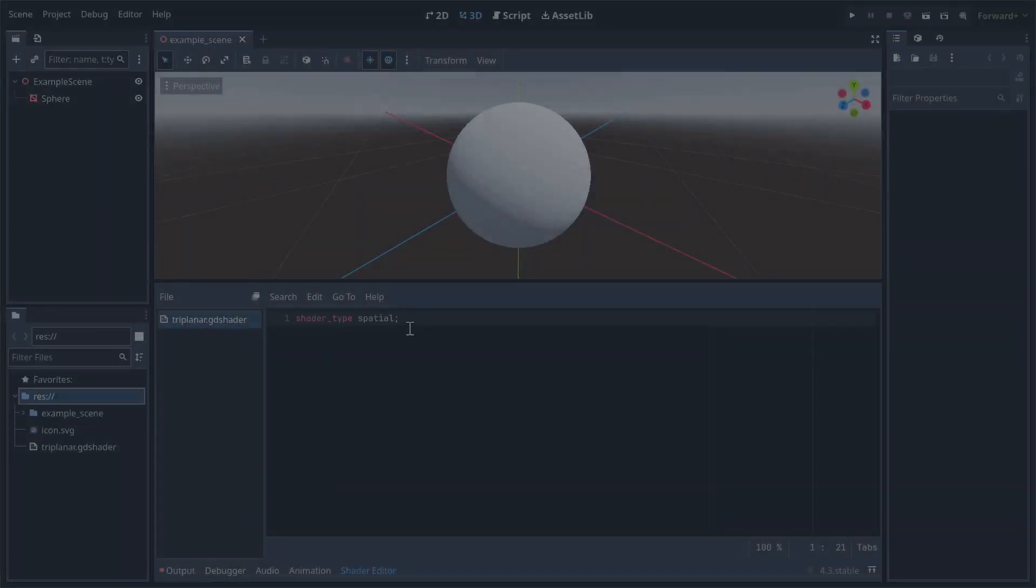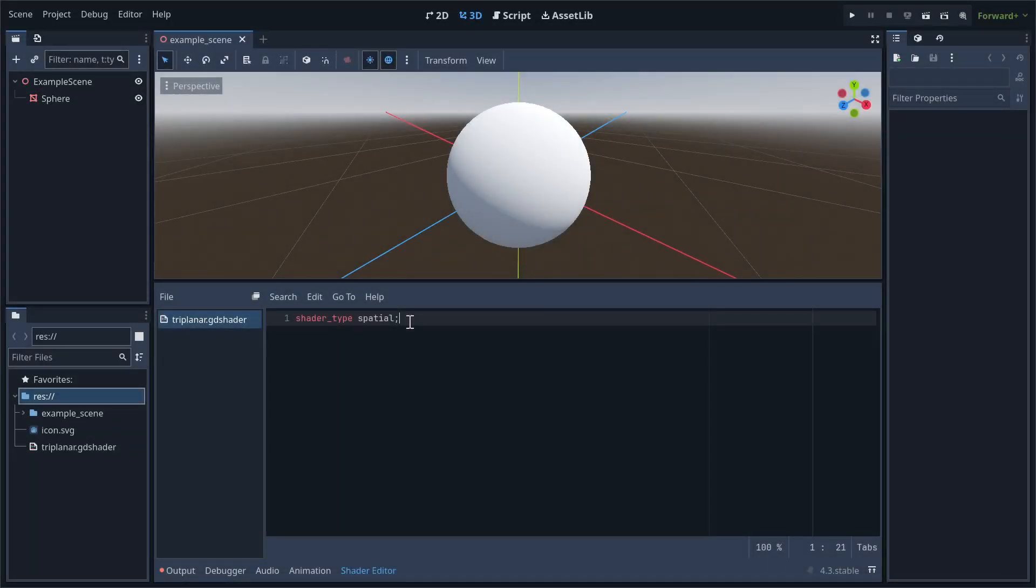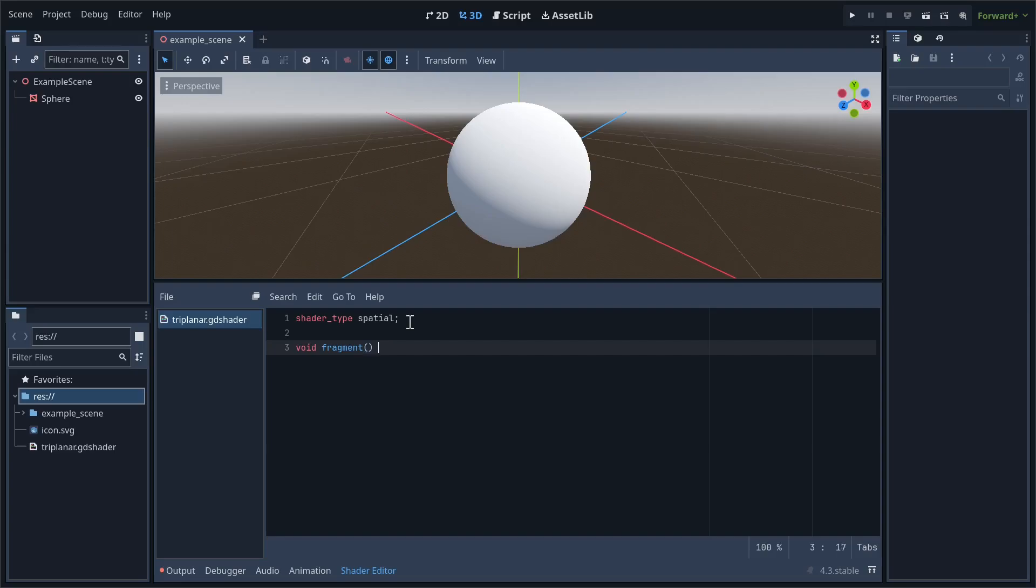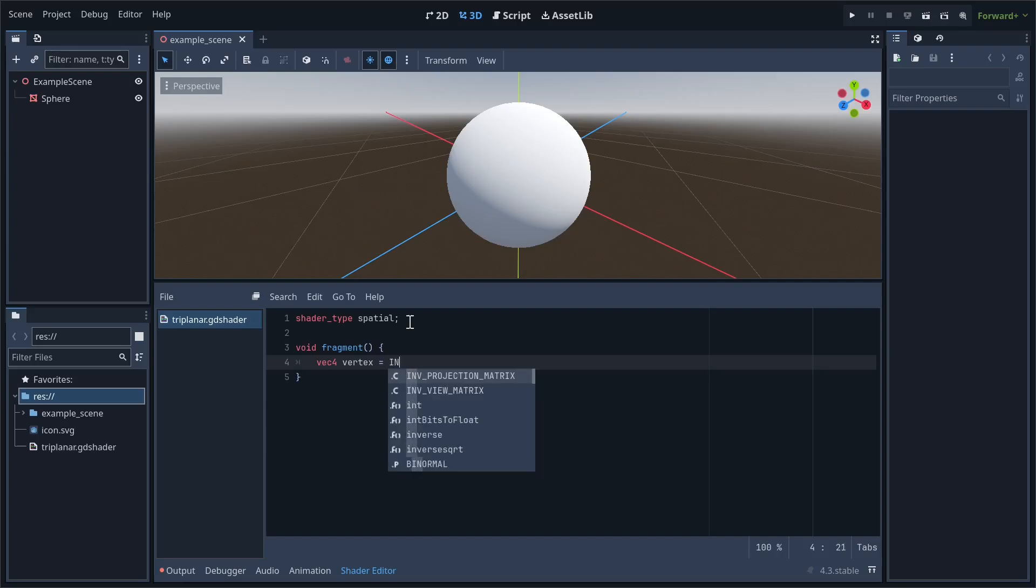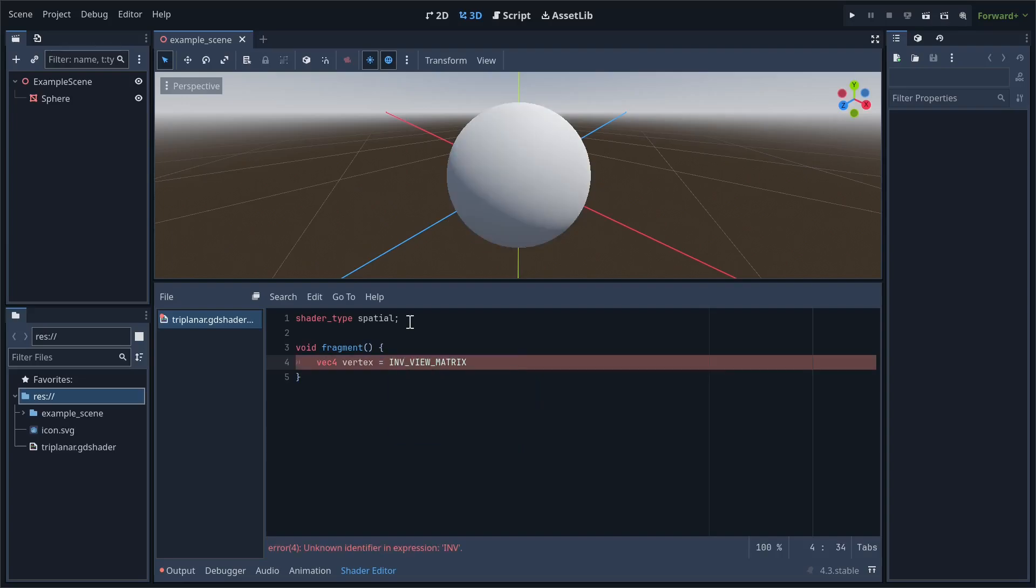I'm starting out with an empty spatial shader material attached to a default sphere. We're just going to be using the fragment shader for this, so let's immediately define it. The first thing we need to do is get the vertex position. I'll store it in a vec4 called vertex.